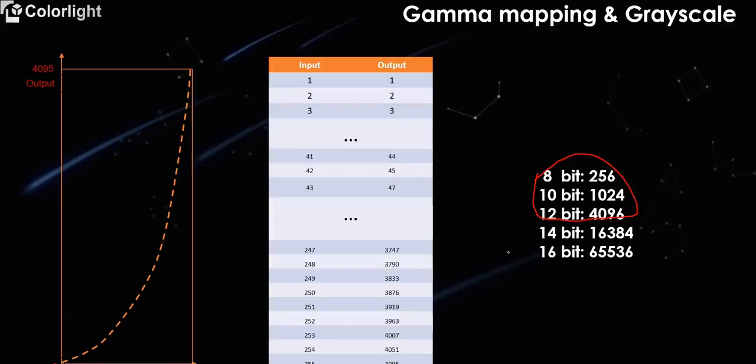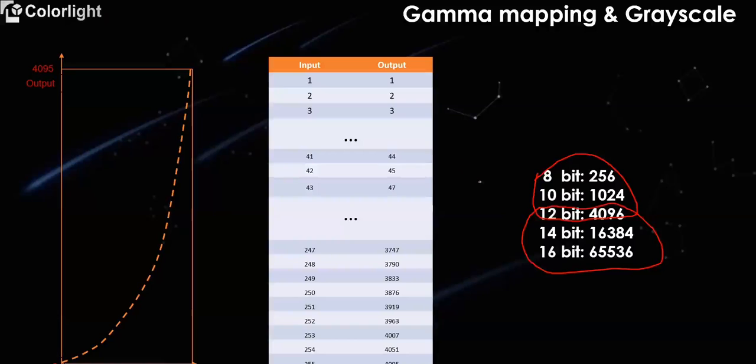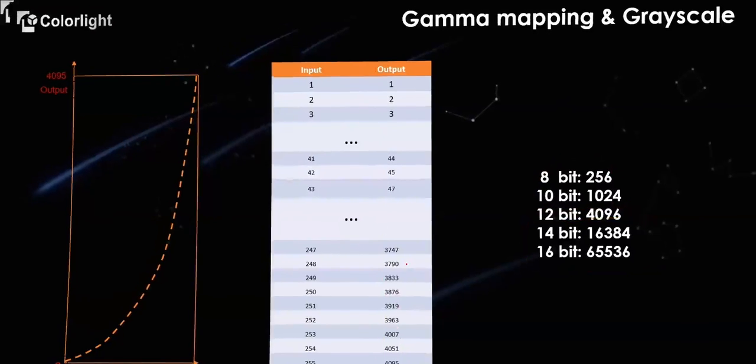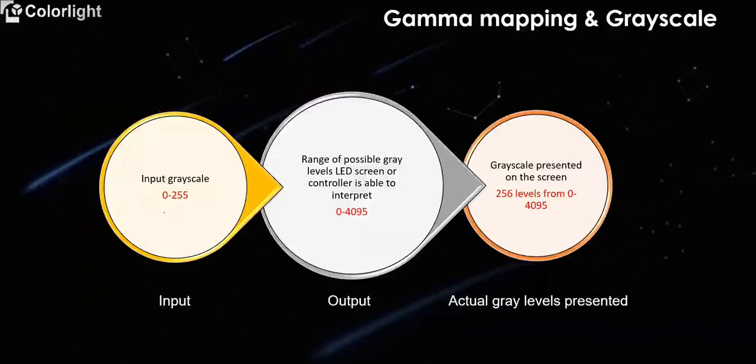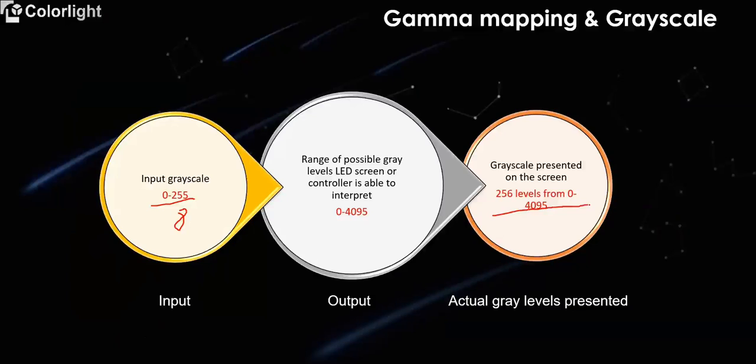At present, the grid level after gamma mapping generally is 12-bit to 16-bit. The grid value of each level can be viewed through the gamma table. Take 8-bit video source input and 12-bit driver IC as an example. The input is 0 to 255 grid scale. What actually appears on the LED screen is the grid scale value of 0 to 4095 corresponding to 0 to 255 grid scale.